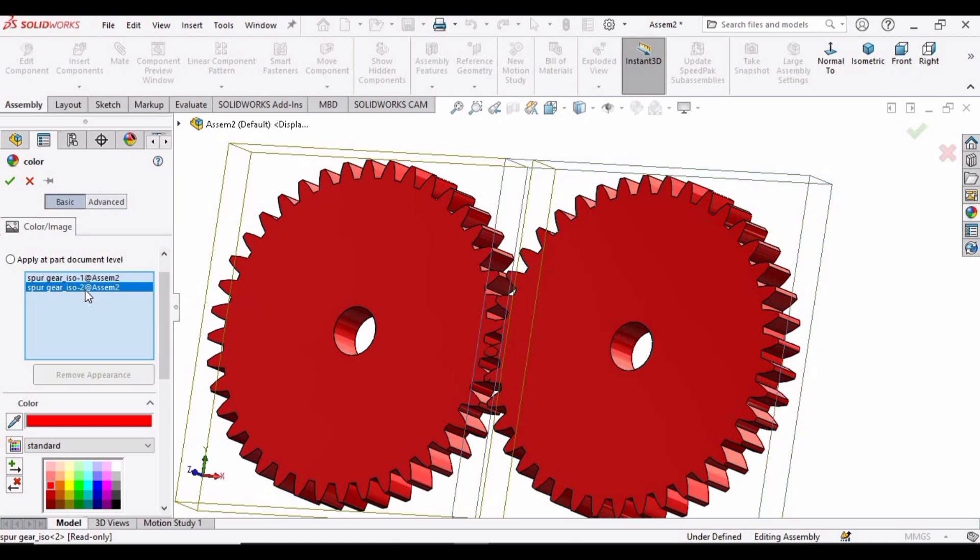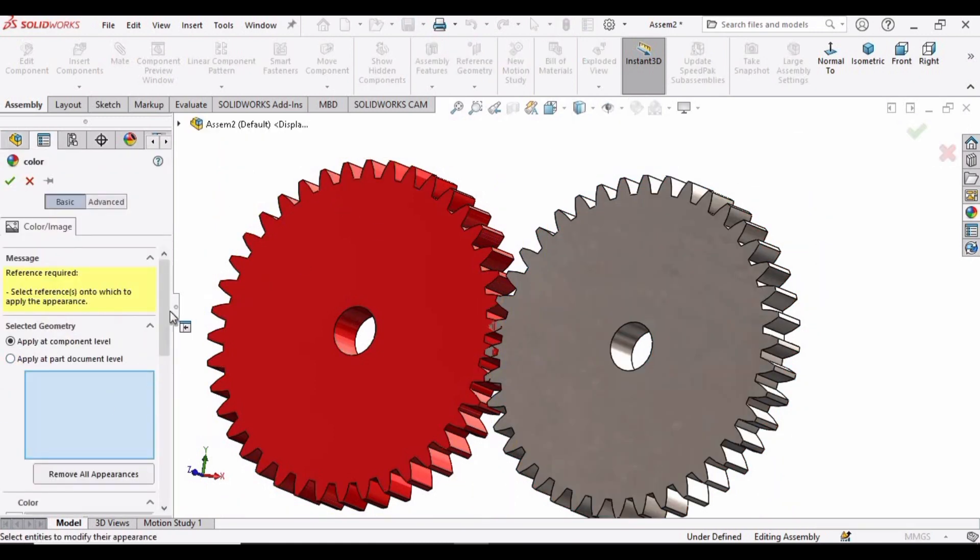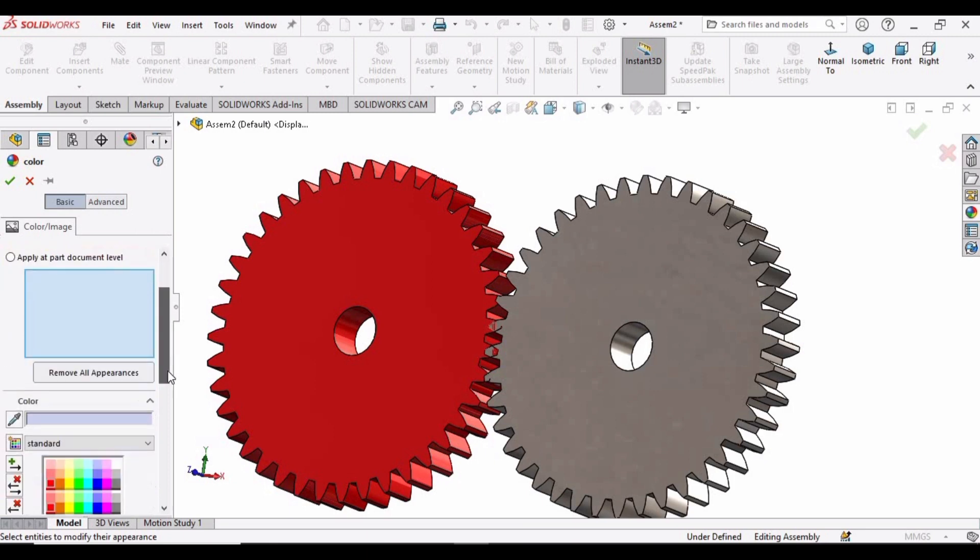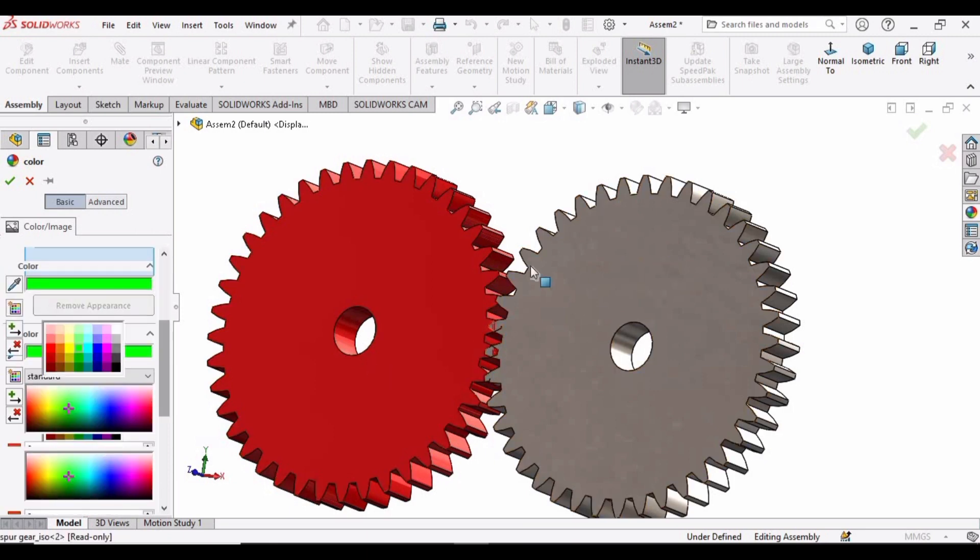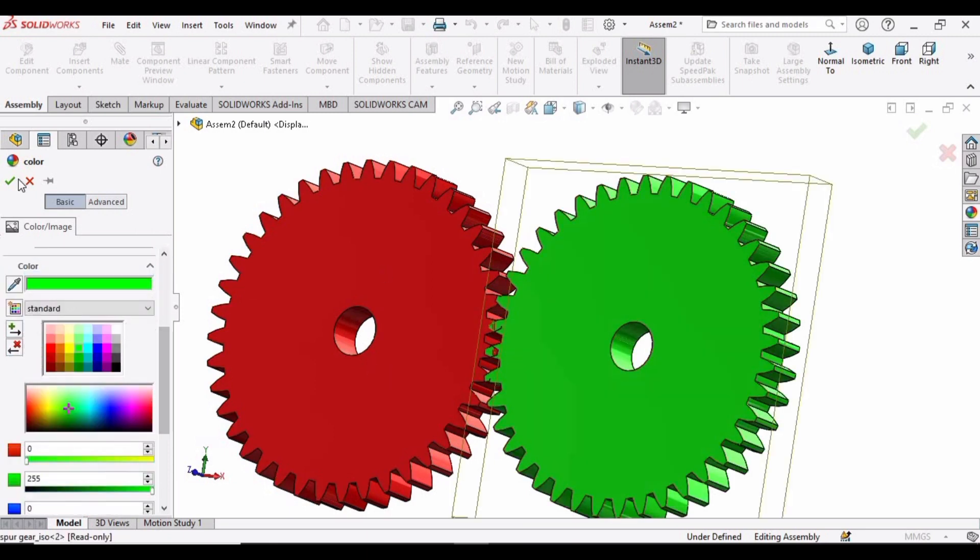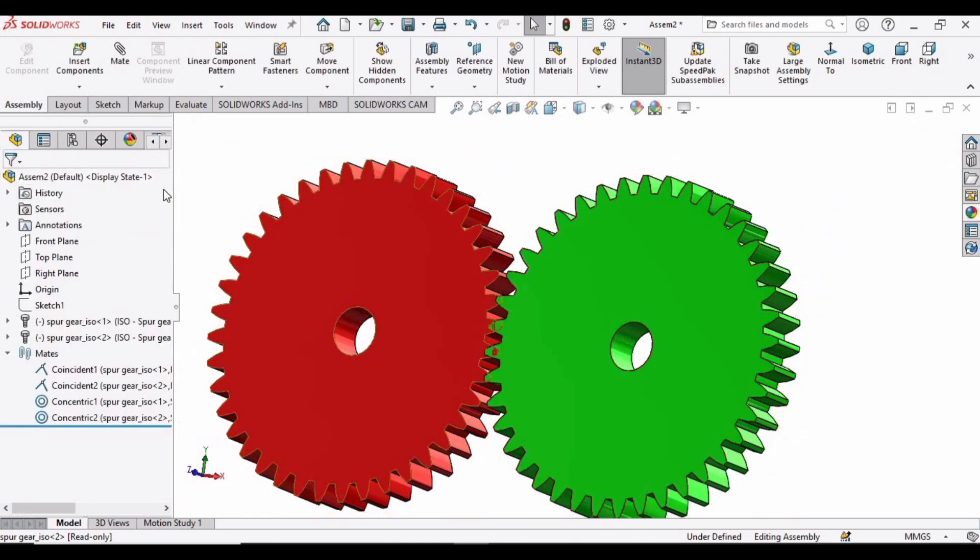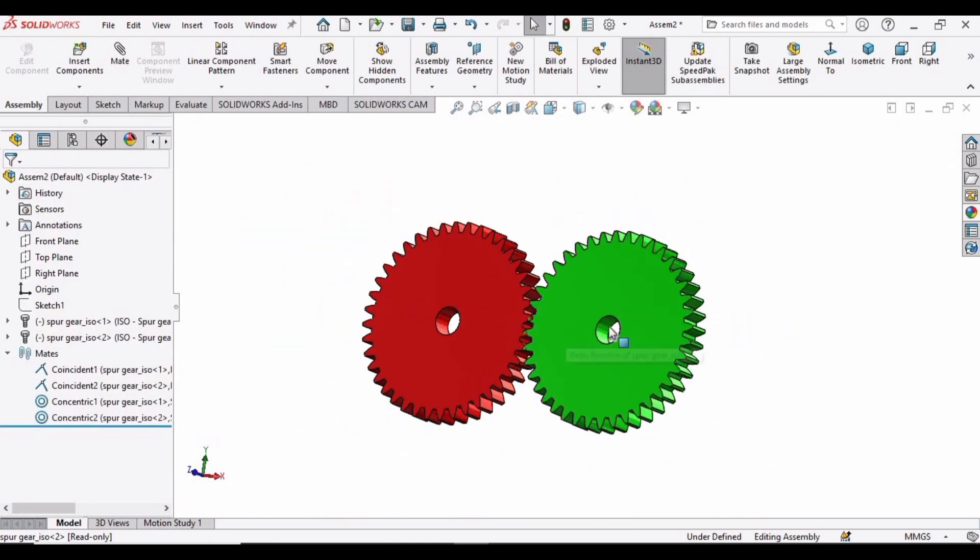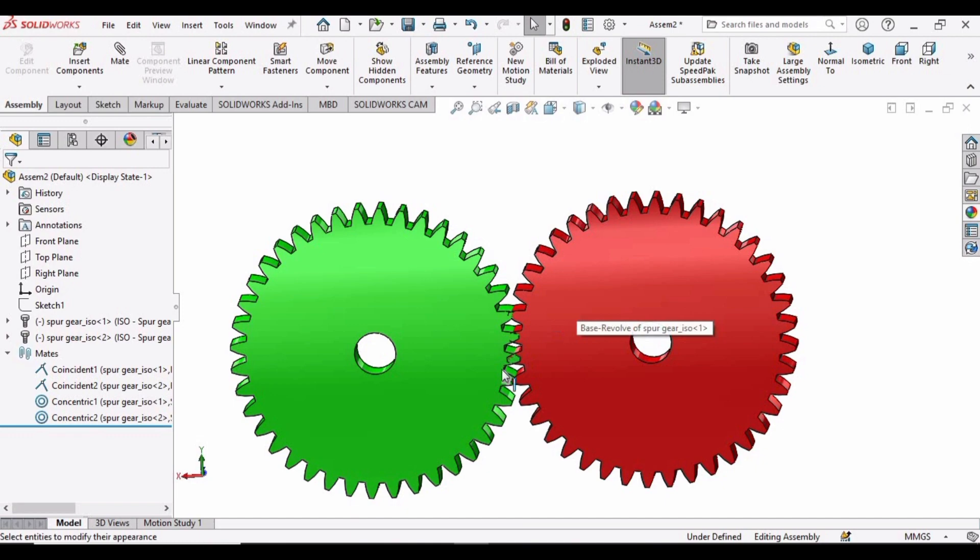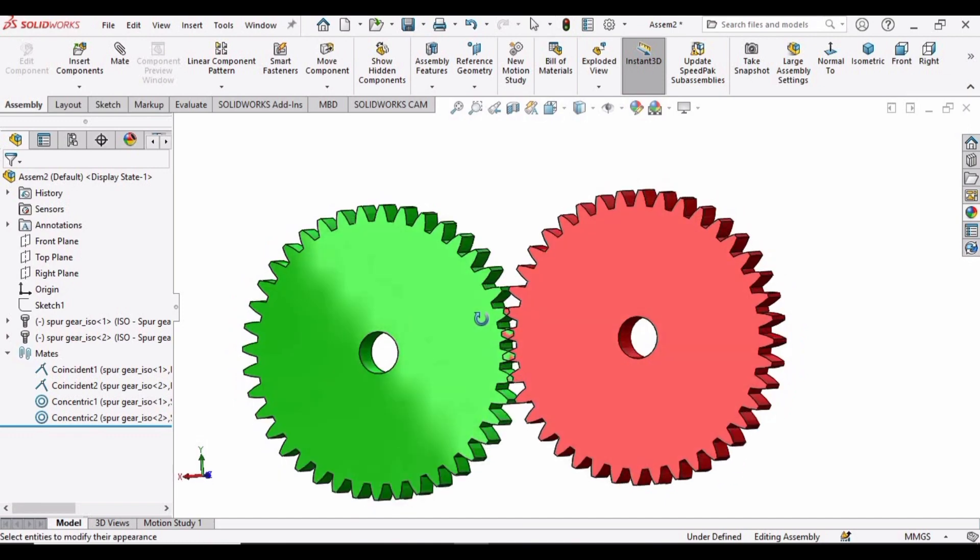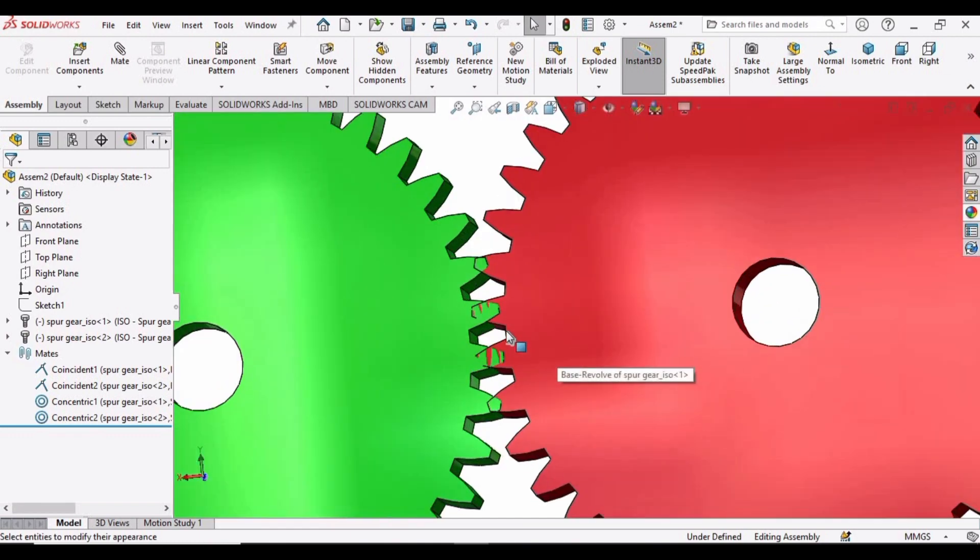Select the green color, select this spur gear, and then click OK. So we have applied appearance to these gears. Now zoom in.